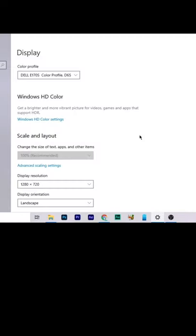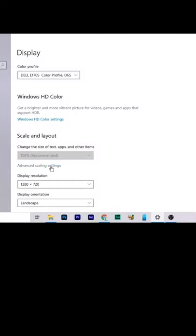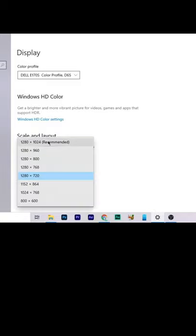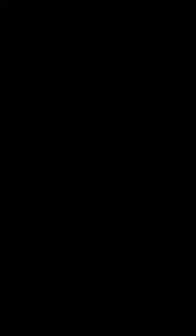And if you want to keep that change, you will hit keep changes. And if you aren't liking that, you can also revert it. Or if you have clicked keep changes, you can again go and then select your recommended one. And that's how you, my friend, do change.